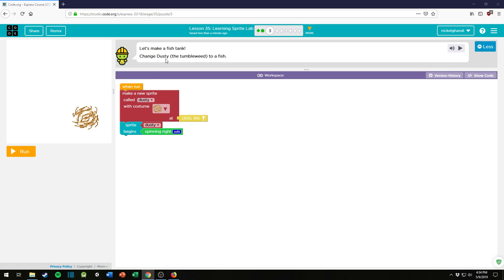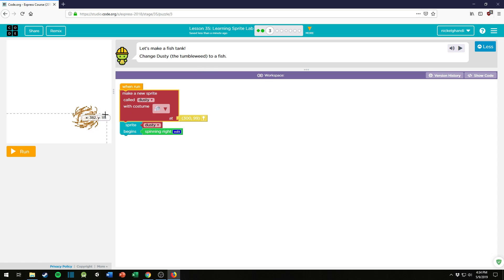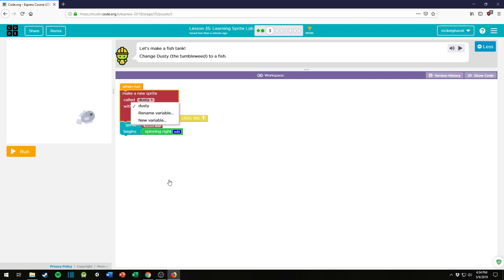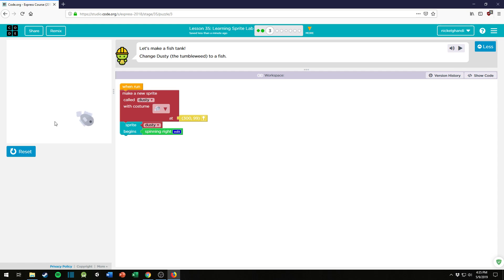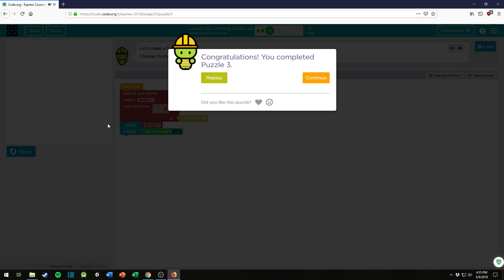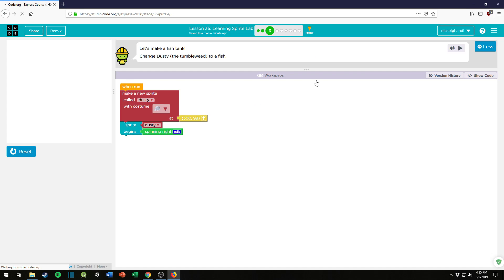Alright, so here it says let's make a fish tank. Change Dusty, the tumbleweed, ha I was right, to a fish. Okay, there's a fish. So then it says Dusty, okay. Do I have to change the name Dusty? Oh I could rename it to a fish, but I don't need to. Let's just, Dusty. Dusty is now a fish. Okay, that annoying sound again.